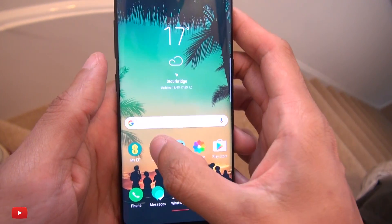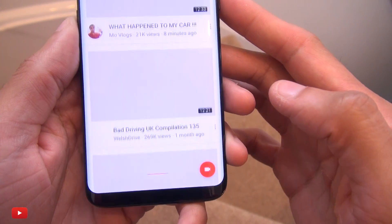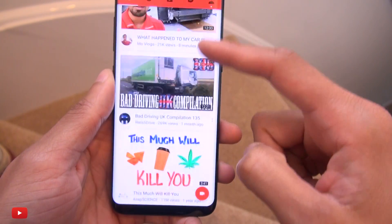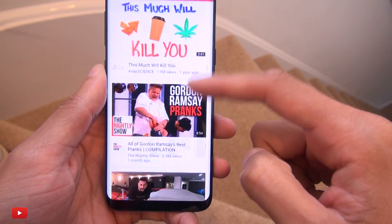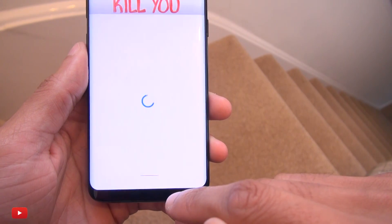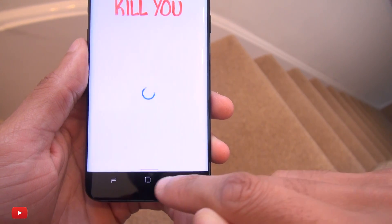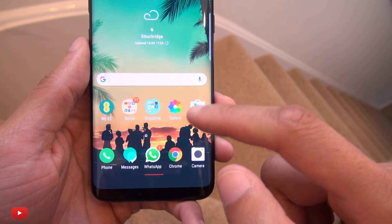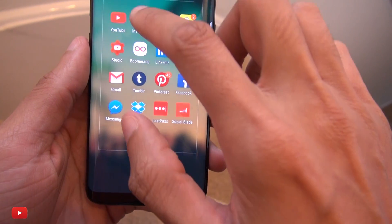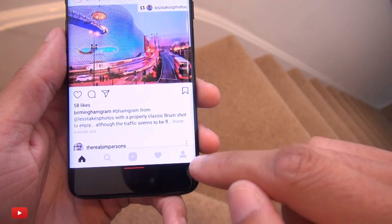Now heading into YouTube — we set it so buttons wouldn't appear — and look, you get more content on screen. It's absolutely awesome. When you touch the trigger point the buttons pop up again and it works pretty well.